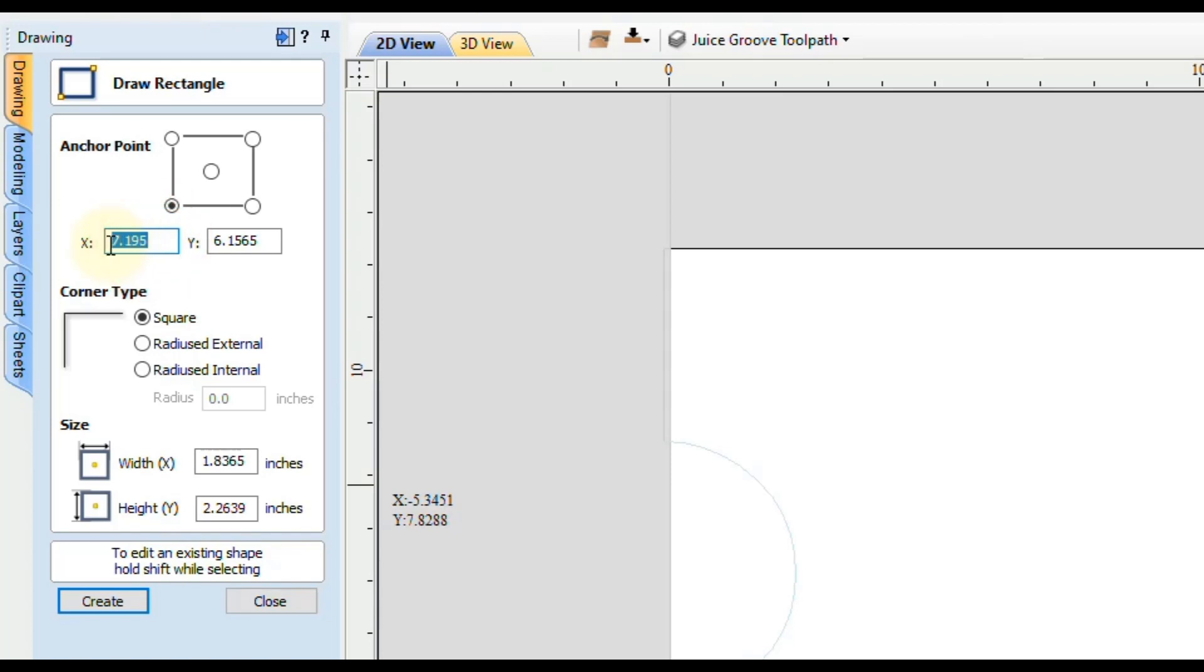We're going to type in 0.75 inches for both of these numbers. That's going to start our rectangle three quarters of an inch away from the edge, and we want square corners.